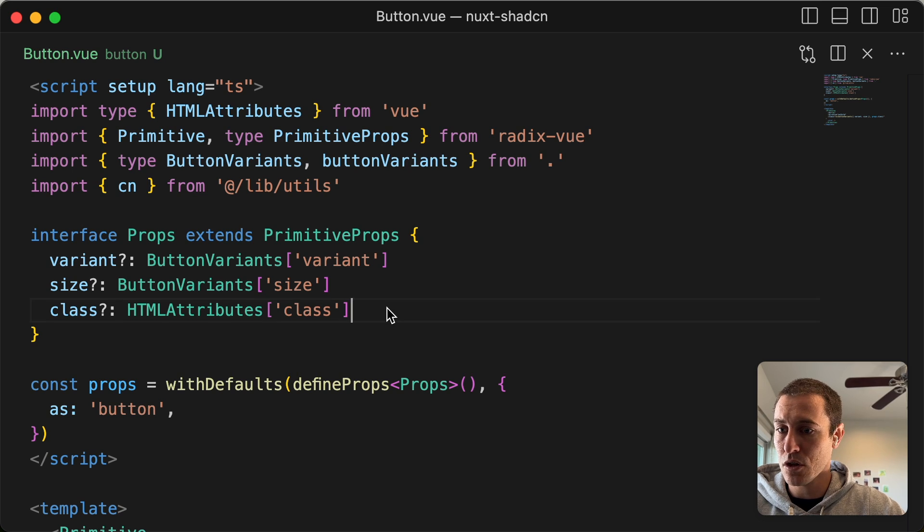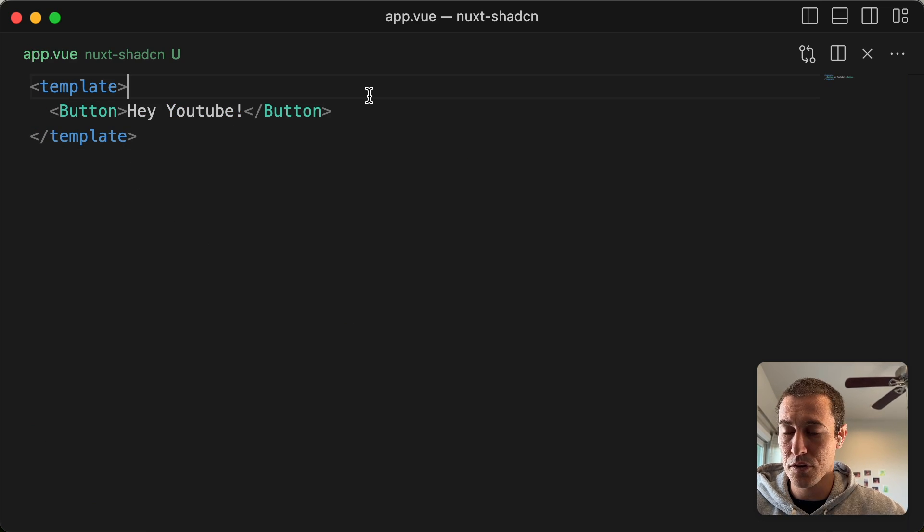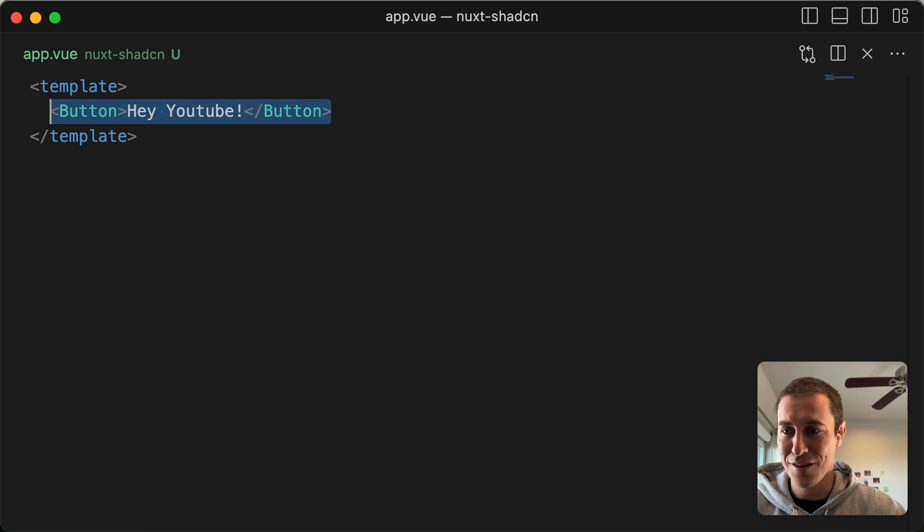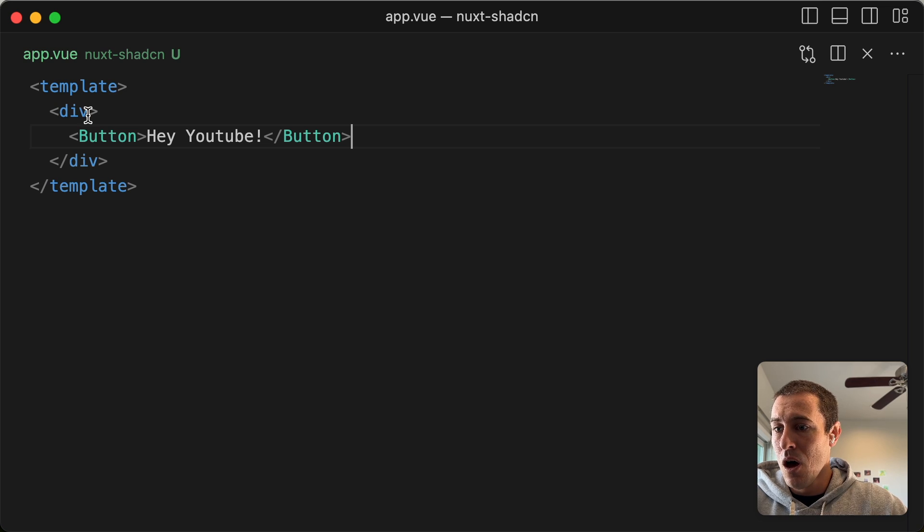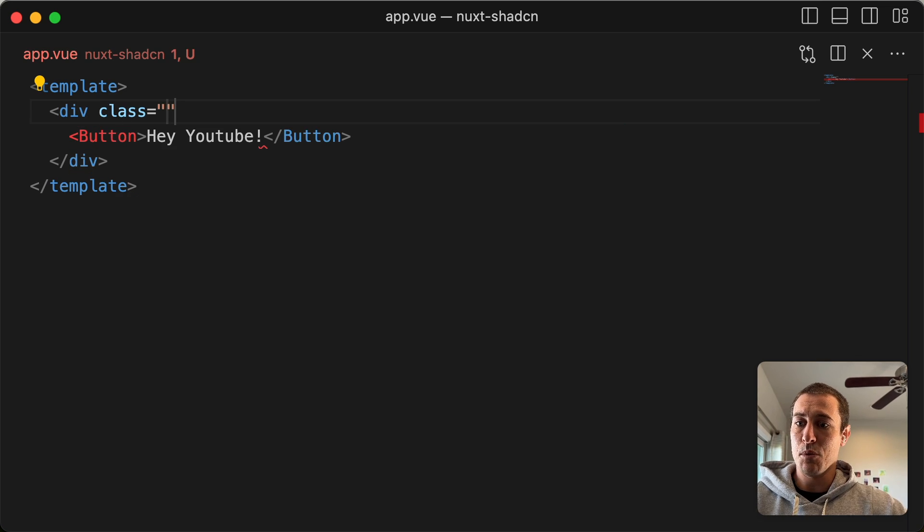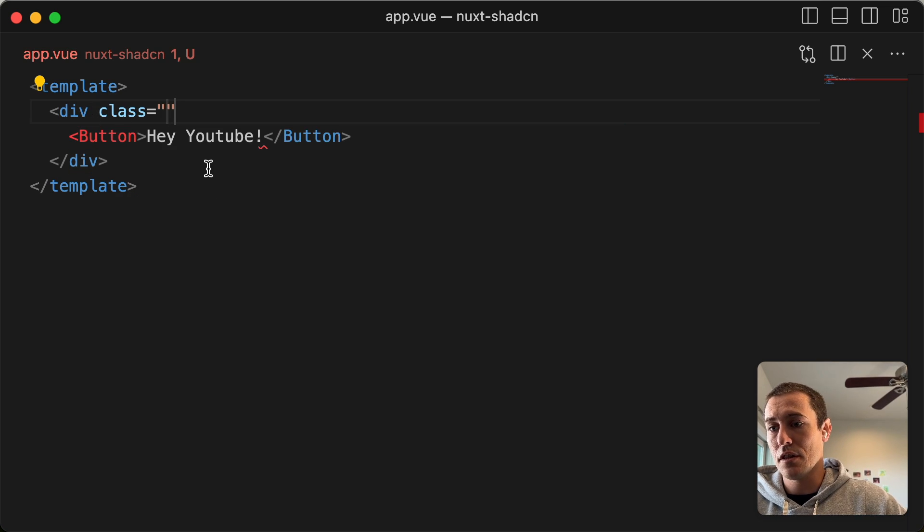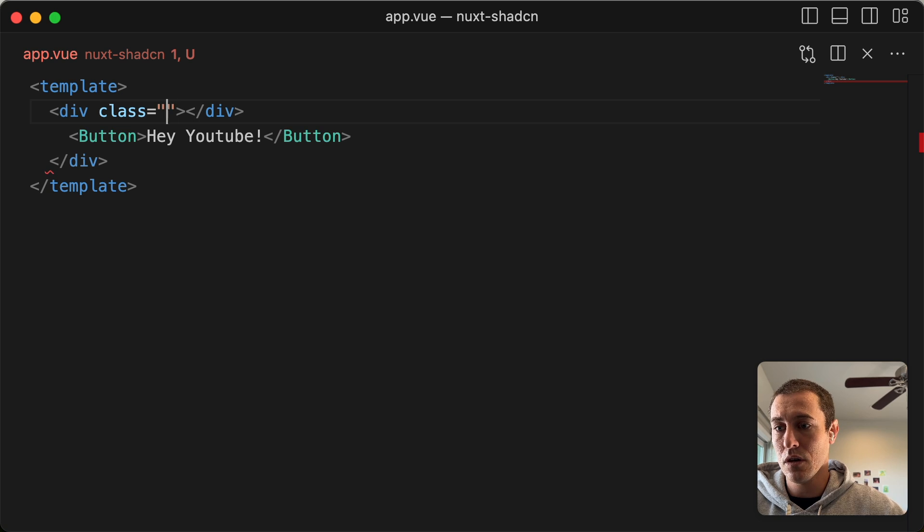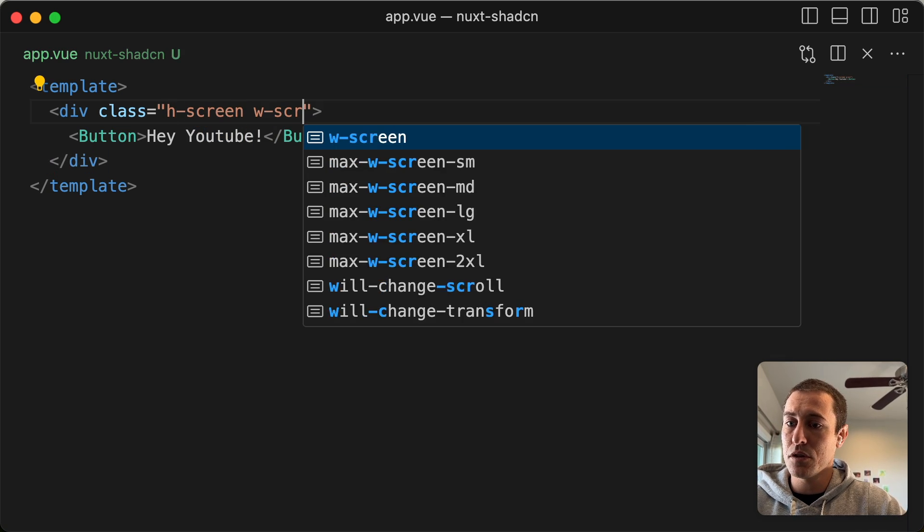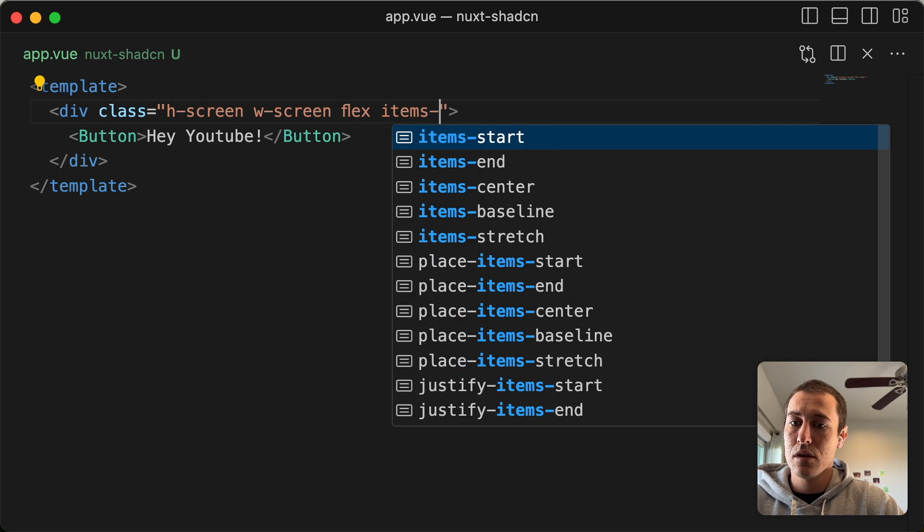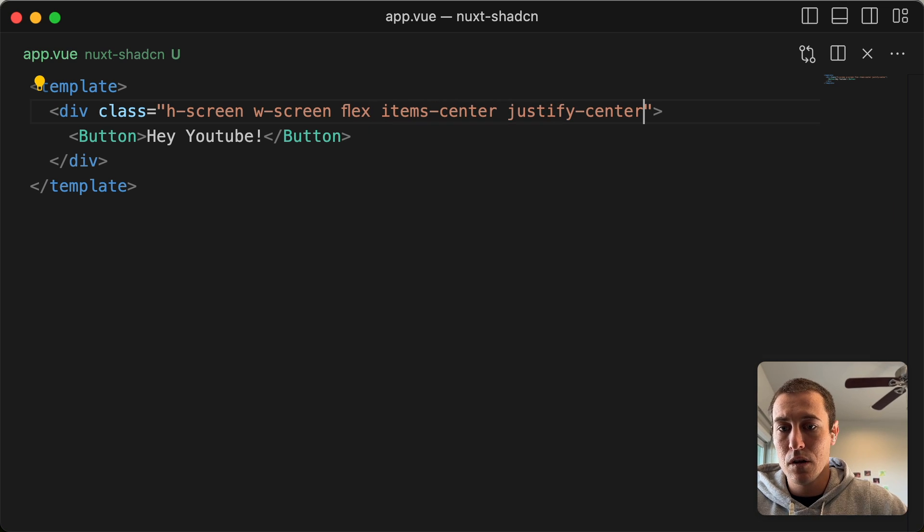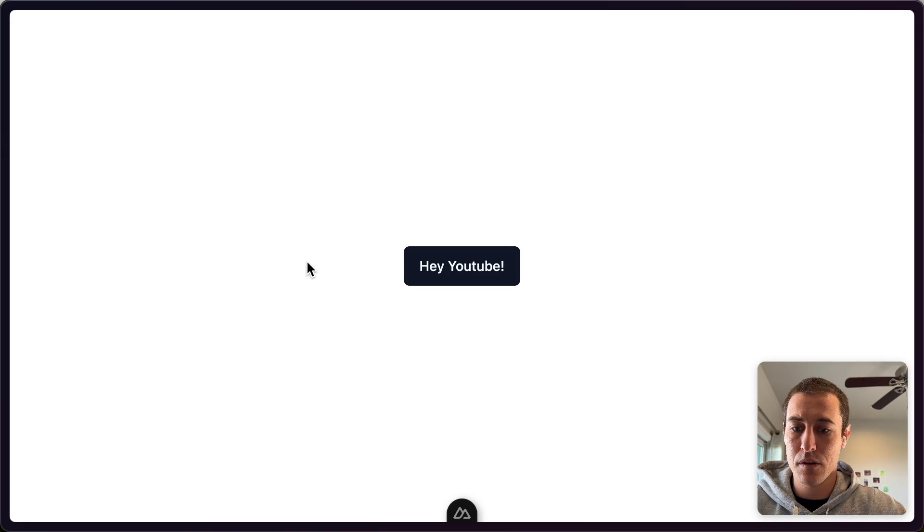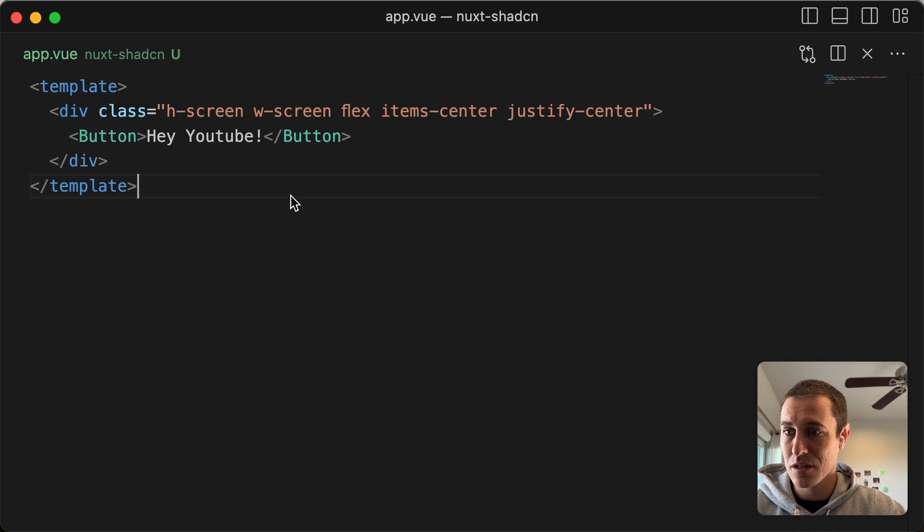Let me just go ahead and. Put this. Center this for you. So remember we have Tailwind CSS. So I can just say like. Let's. H-screen. Flex. Stream. Boom. Now we have a YouTube. Pretty nice.